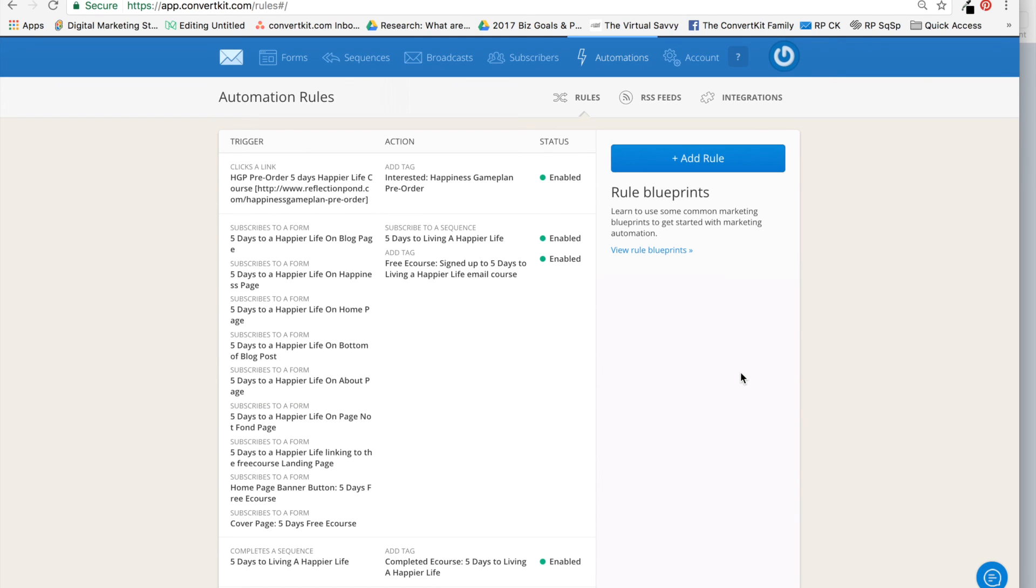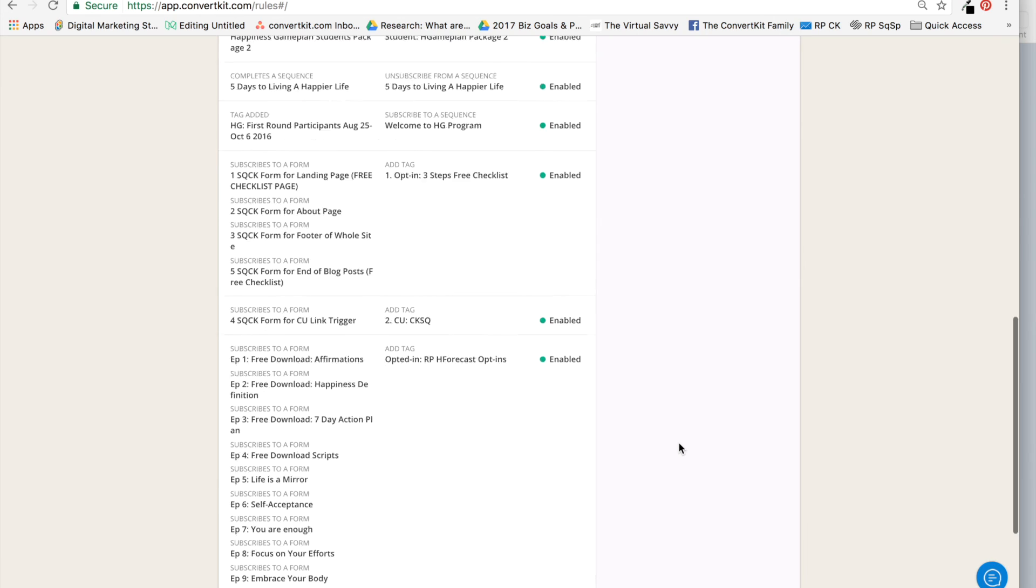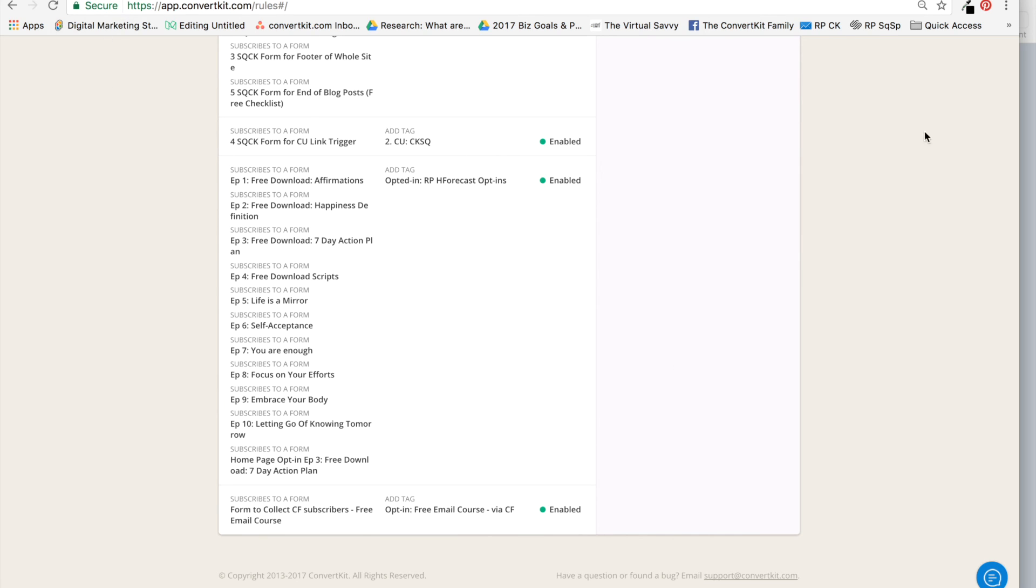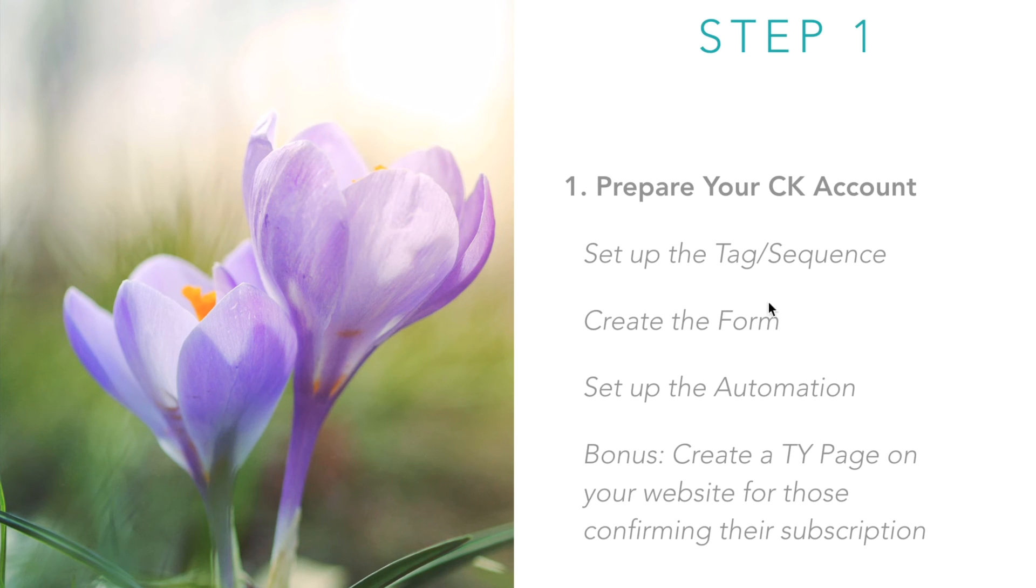So my automation should be here: 'Form to Collect ClickFunnels Subscribers for the Free Email Course,' and they get this tag. So let's check.